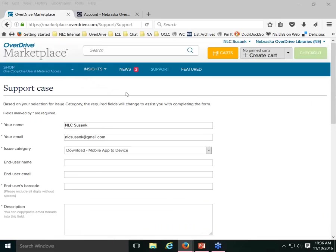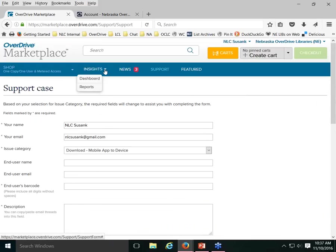Now I want to move on and talk about reports. In the past, this menu option was simply called 'Reports,' which was straightforward, but they changed the wording to 'Insights,' which has caused some confusion. Under Insights, you have two choices: Dashboard and Reports.